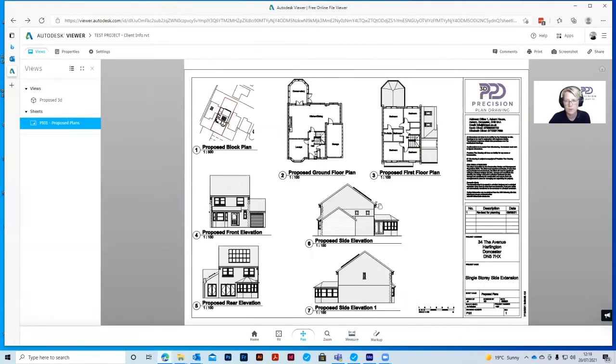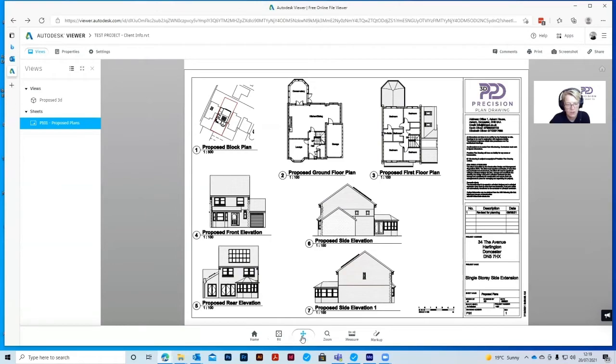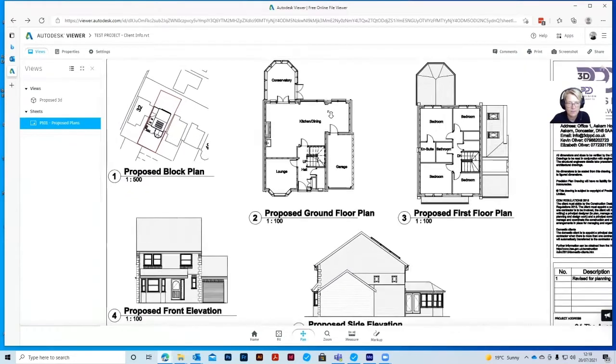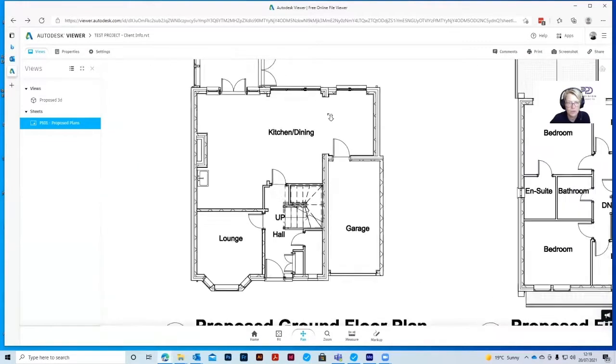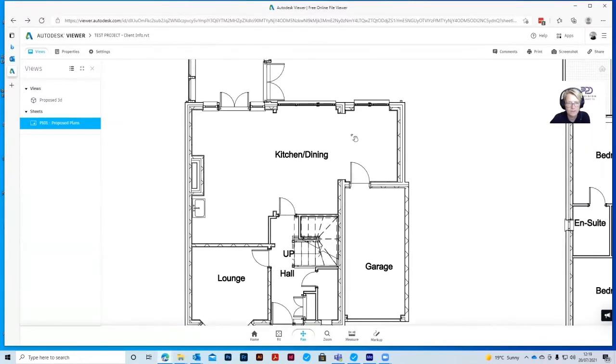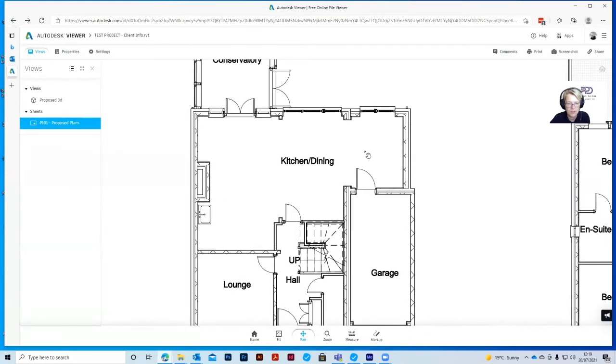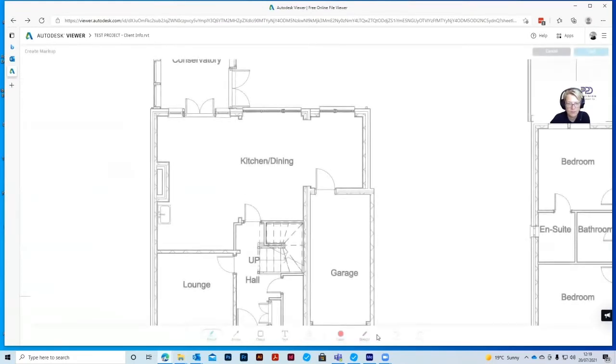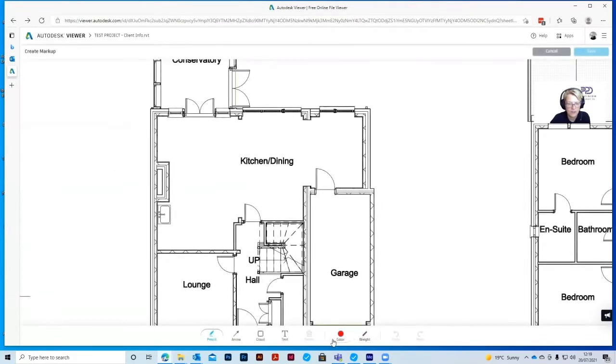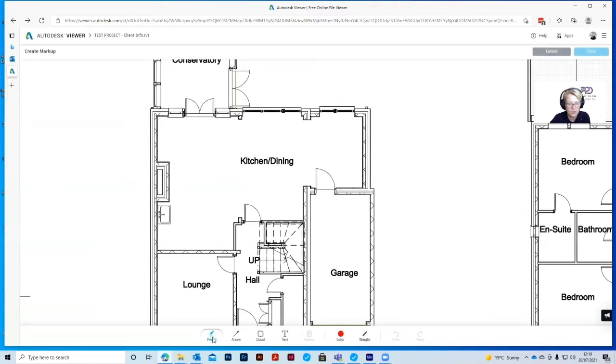If you require any amendments, these can be marked up on the drawings directly in the Autodesk viewer. To do this, decide where your amendments need to be. Zoom in so that you can see them and then click on the markup tool. Within the markup tool, you can use a pencil, an arrow, a cloud or a text box.